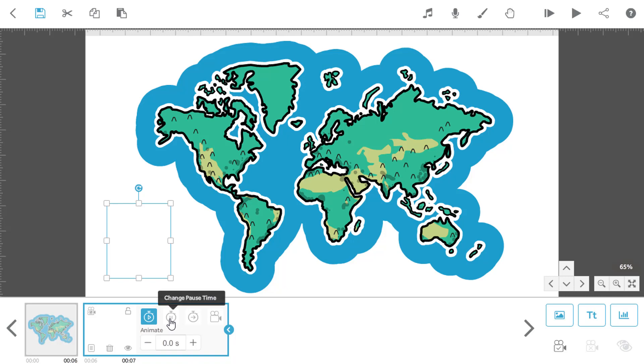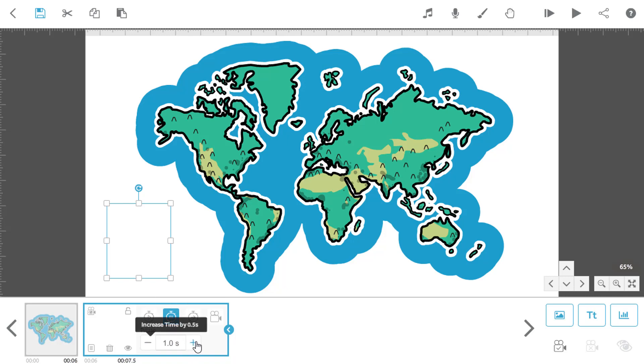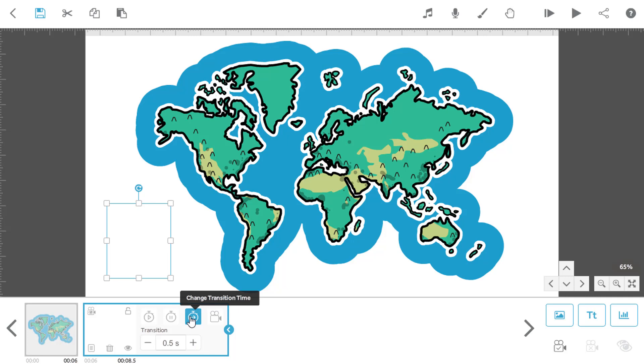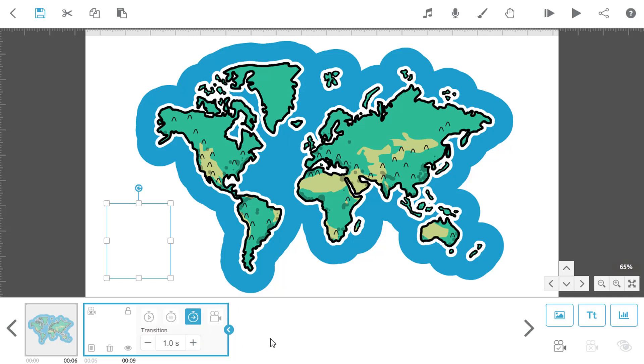I'm going to use this to emphasise an area on the map, so I want to pause on it for a couple of seconds. Then I want to move to the next view in a controlled way, so I'm going to add some more transition time as well.